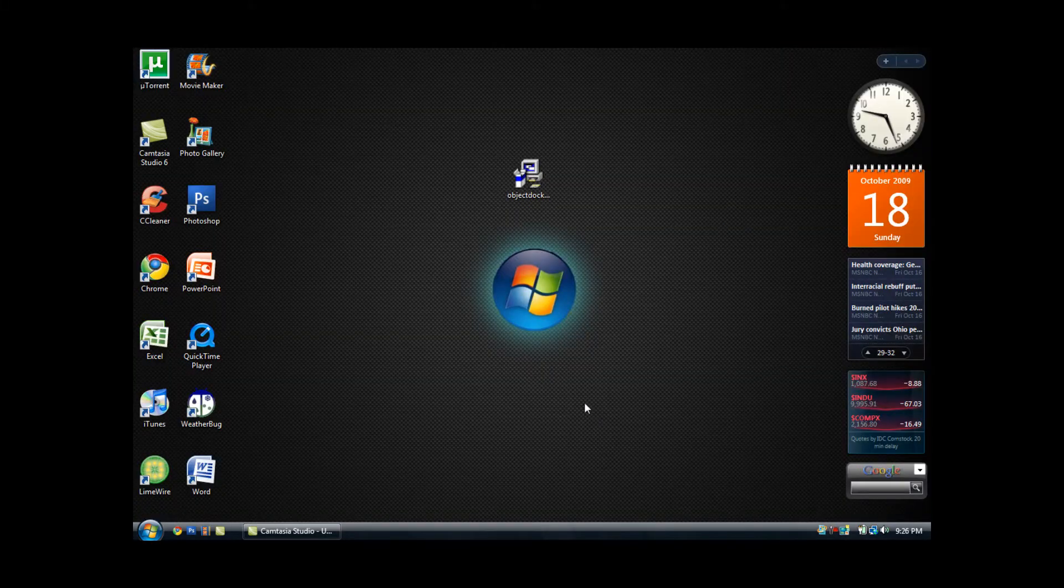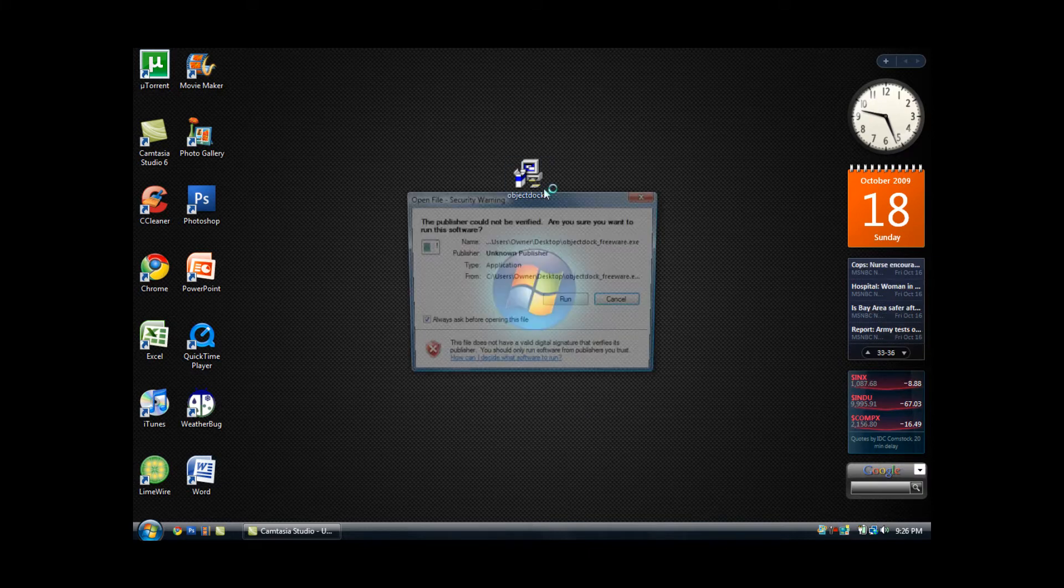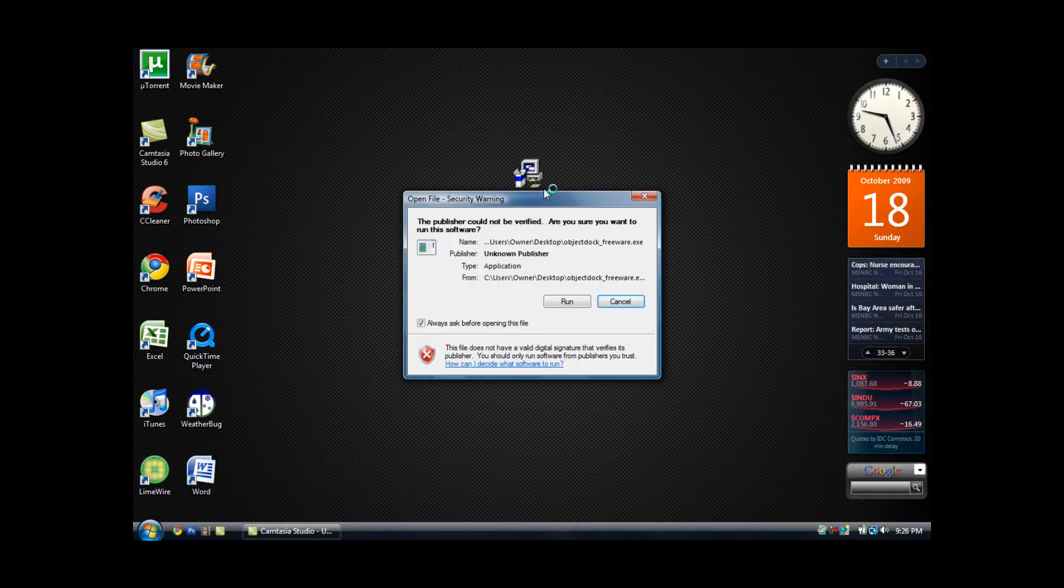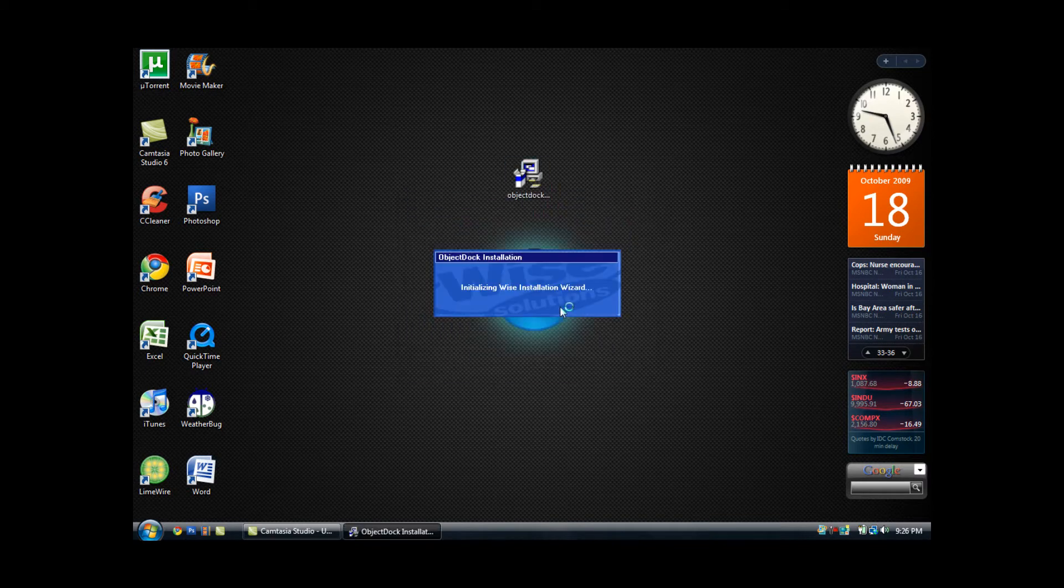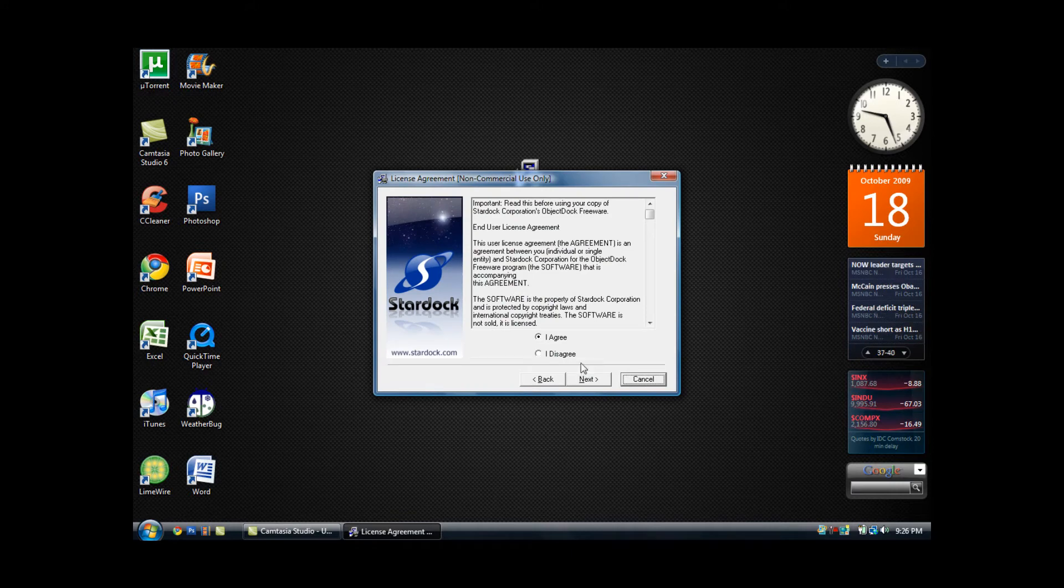So once you have saved the ObjectDock setup to your desktop, you want to open it by double clicking. Then this should pop up right here and you want to click run, and the ObjectDock installation should pop up.